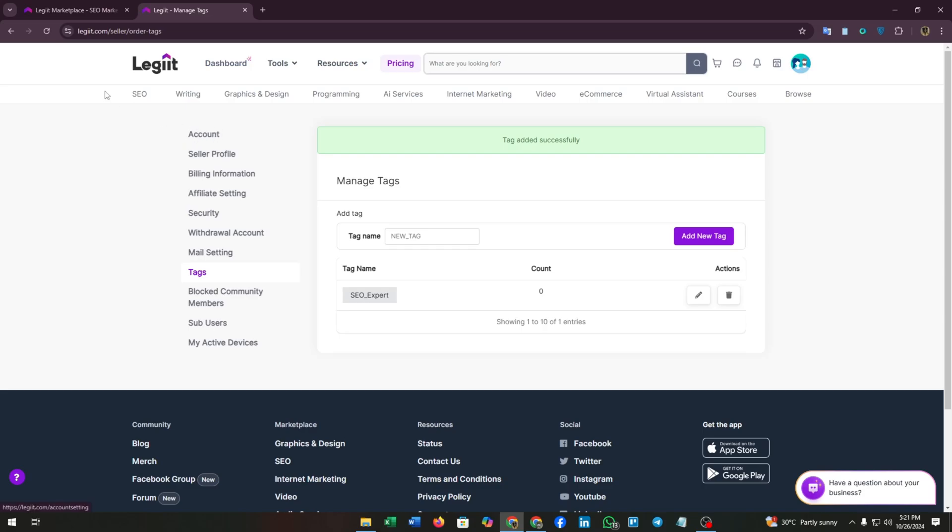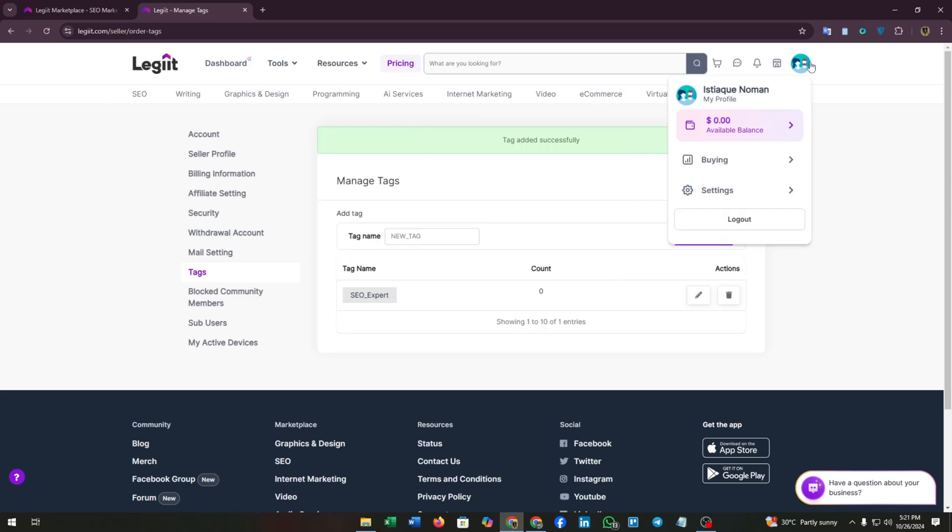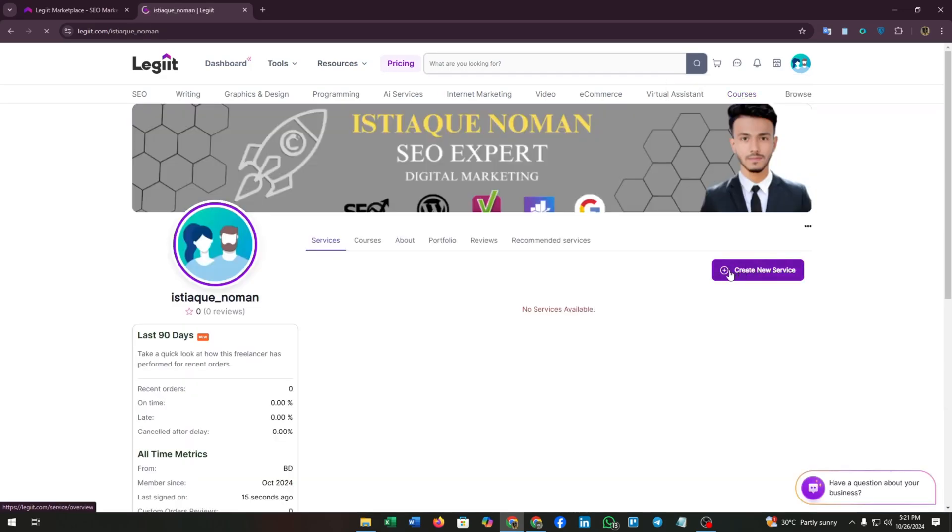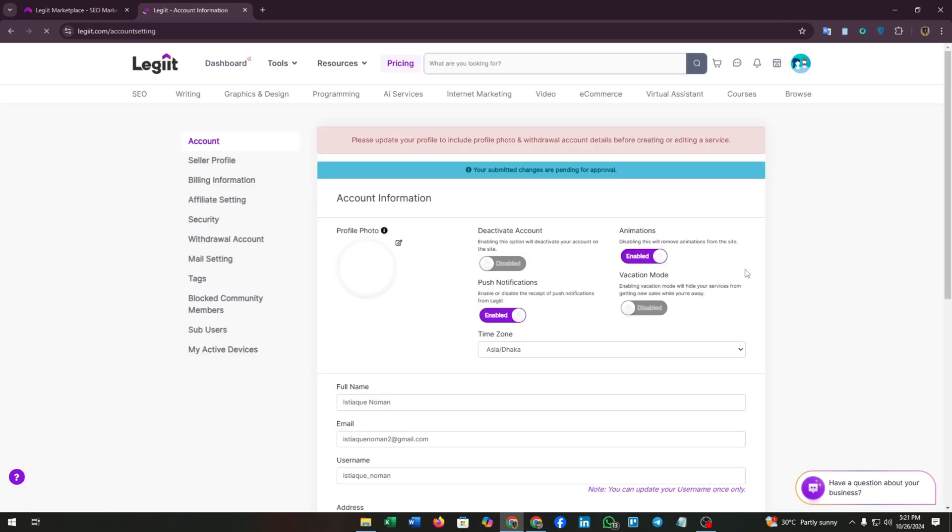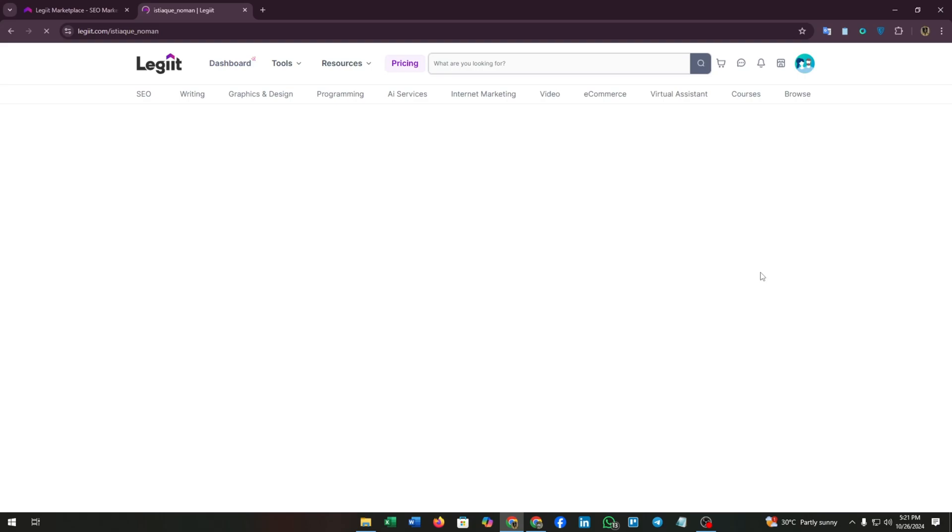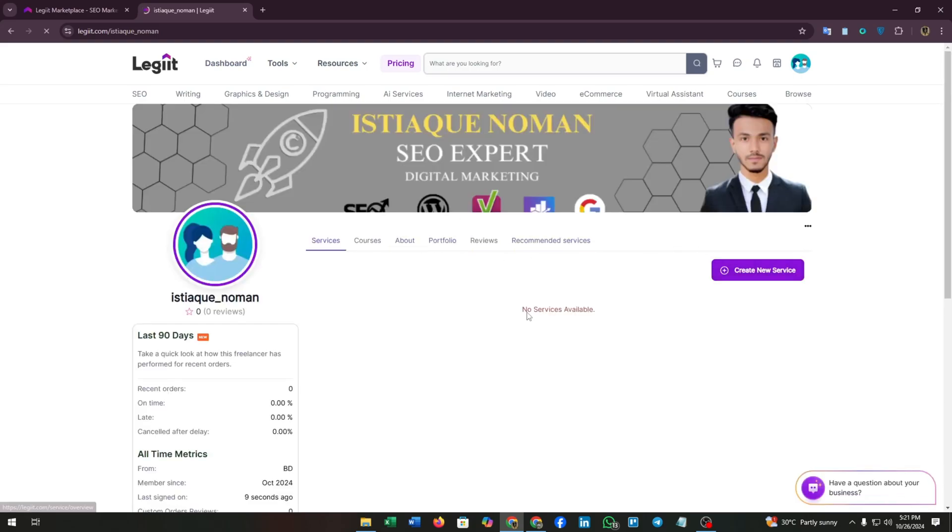There we go. We have almost finished customizing our profile. After the approval, we can see our profile picture and the other changes have been updated automatically.